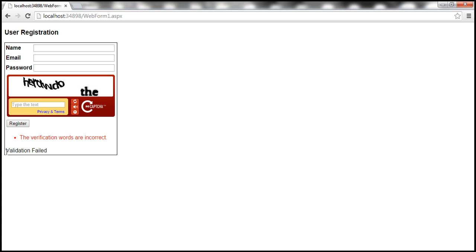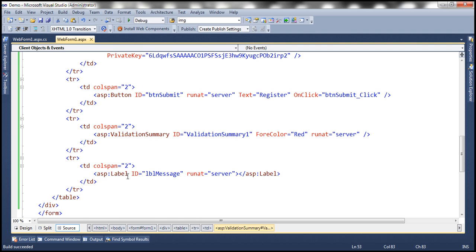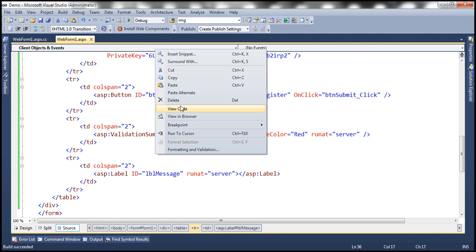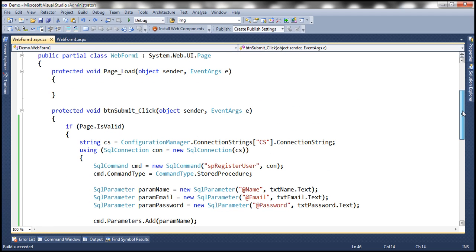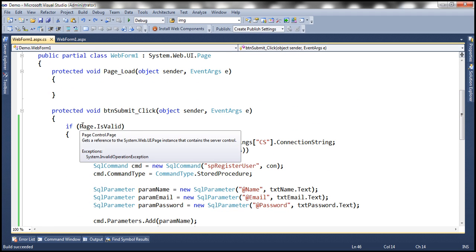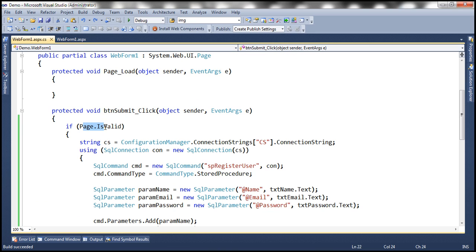Now notice here we have a second validation error message. So where is this coming from? This is coming from this label control. So if you recollect from the previous video session within the submit button click event handler, we are checking the page is valid or not.